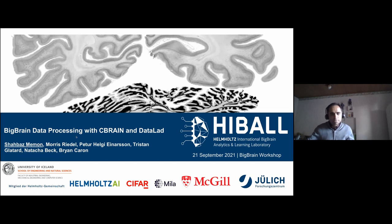And along with me, Morris, Peter, Tristan, Natasha, and Brian will be co-presenting in the session and presenting demos.